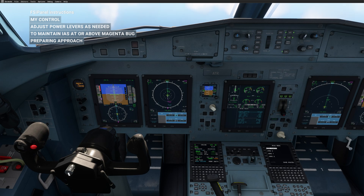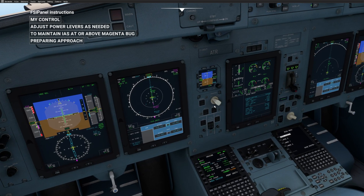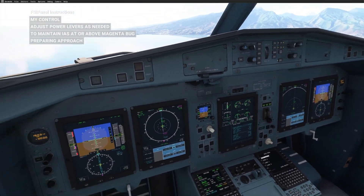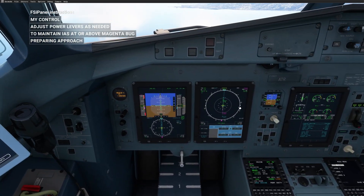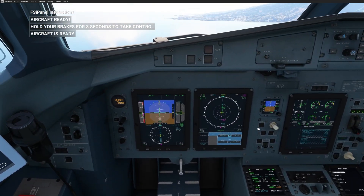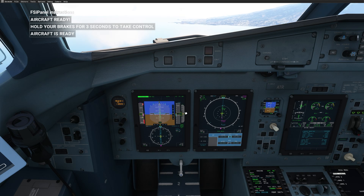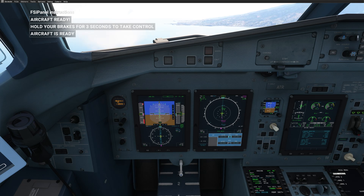Going back to the captain's seat, we can see the ILS frequency is set and the two bearings are inserted. The power management is on takeoff. Flaps are 30. Basically everything is set and we have the routing. We'll leave the aircraft reaching 1000 feet — which it is now. Make sure to add some power to maintain the correct indicated airspeed. FSI Panel now tells you aircraft is ready — hold your brake for three seconds to take control. Done — you can fly the approach.